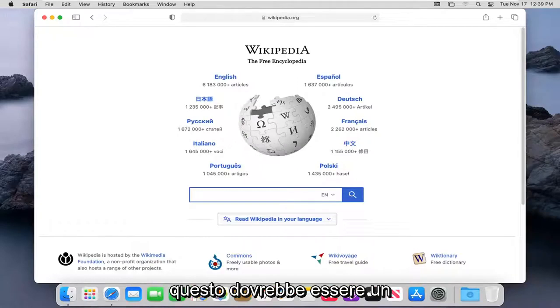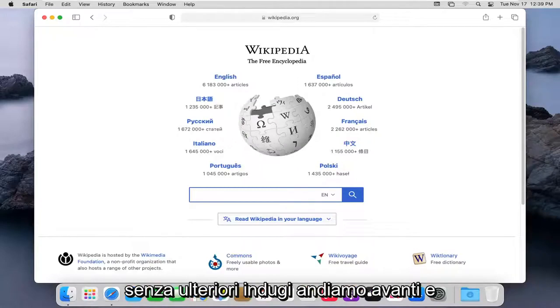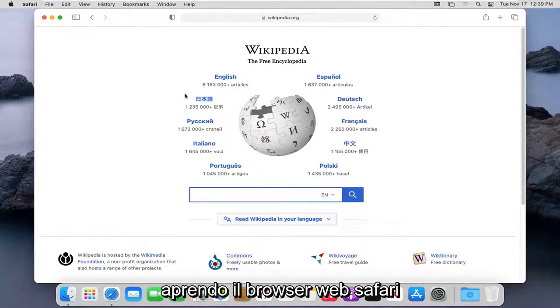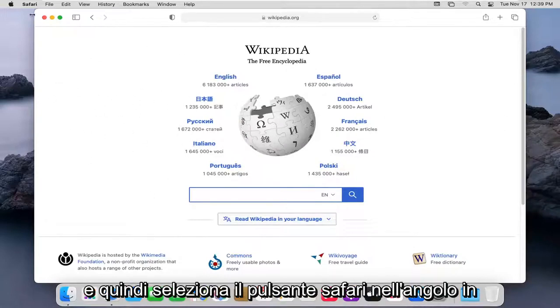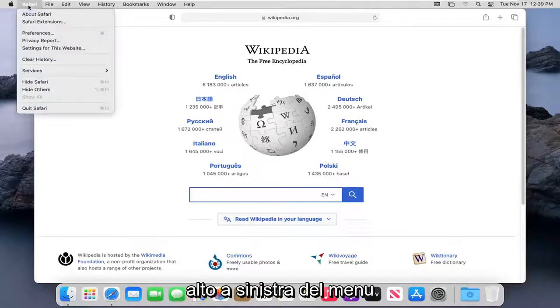This should be a pretty straightforward tutorial. Without further ado, let's jump right into it. You want to start by having the Safari web browser open, and then select the Safari button in the top left corner of the menu.